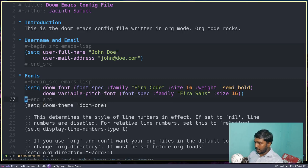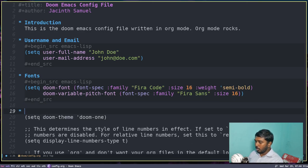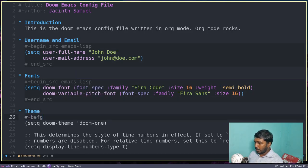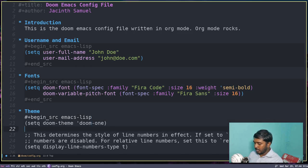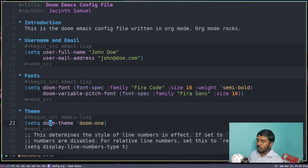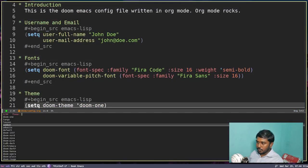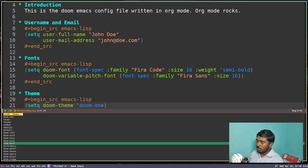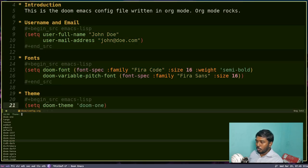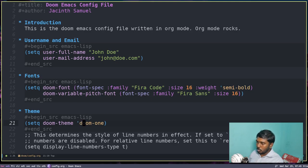Let's delete the unnecessary lines and get to the doom-theme line. Create a bullet point, type 'theme', then open a source code block with #+begin_src emacs-lisp. After that line, close with #+end_src. Doom Emacs provides a lot of themes — if you want to know what themes are available, do Space H T. You can change the theme in the configuration file so it gets enabled whenever you open Doom Emacs. I know there is a theme called doom-dracula, so let's use that.